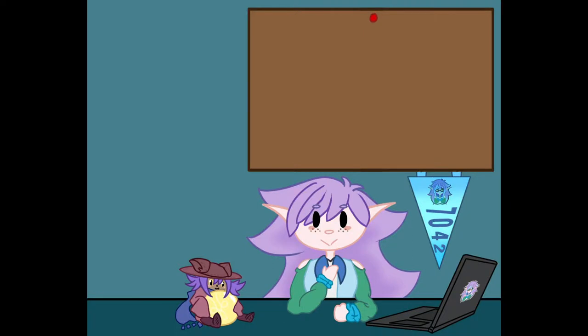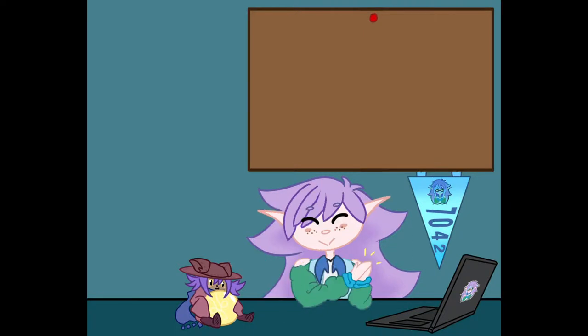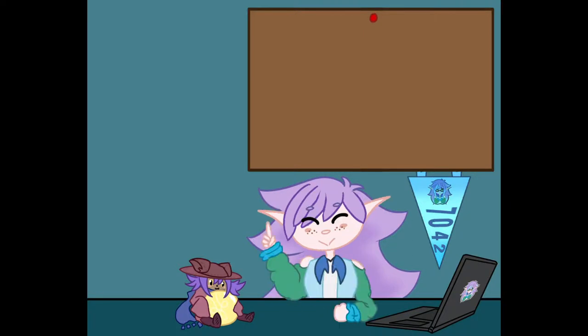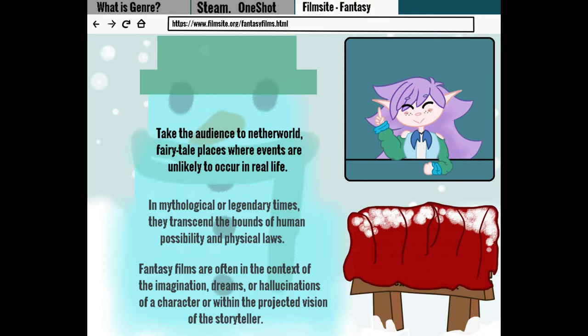I consider the game to be a take on the fantasy genre. Let's list some conventions and show some clips. To take the audience to a netherworld — fairytale places where events are unlikely to occur in real life.